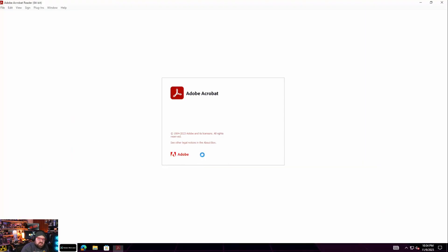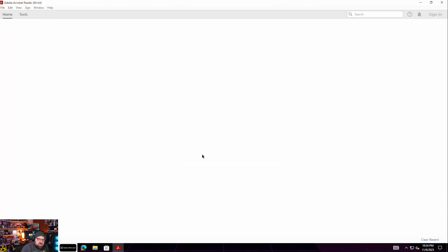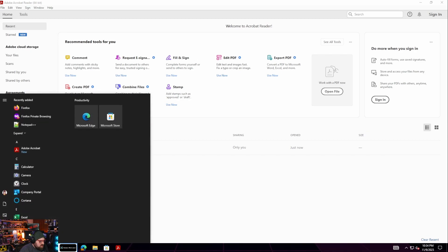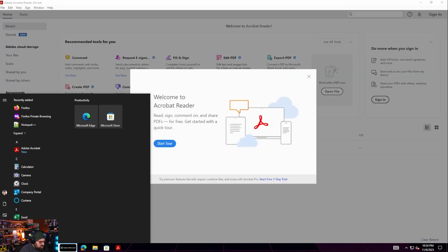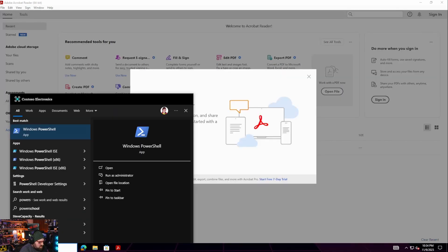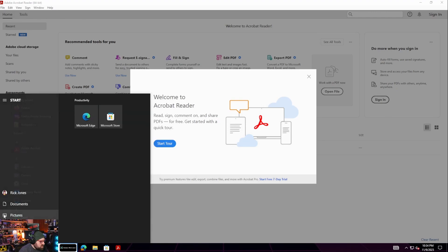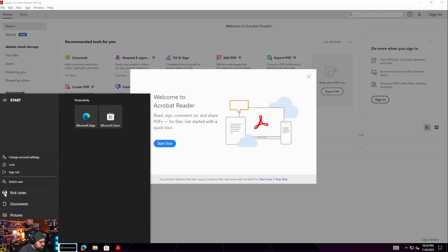And we just elevated as admin. We can try it with powershell as well.